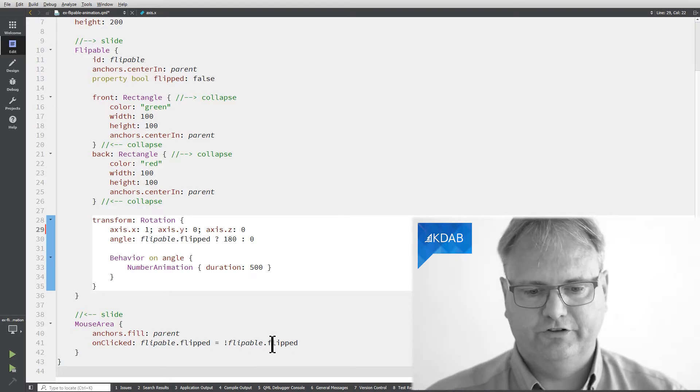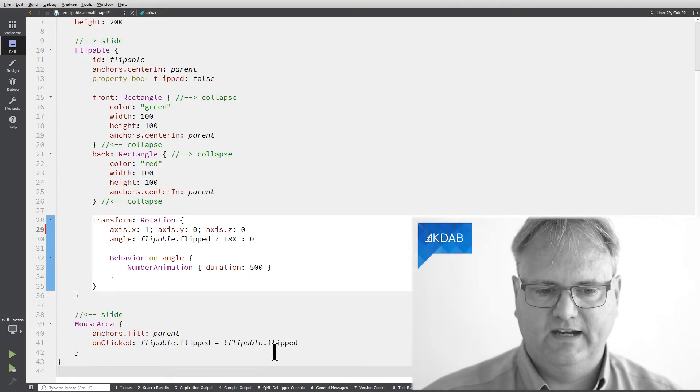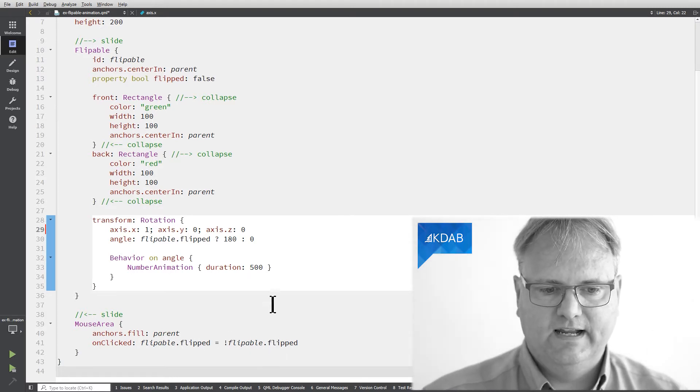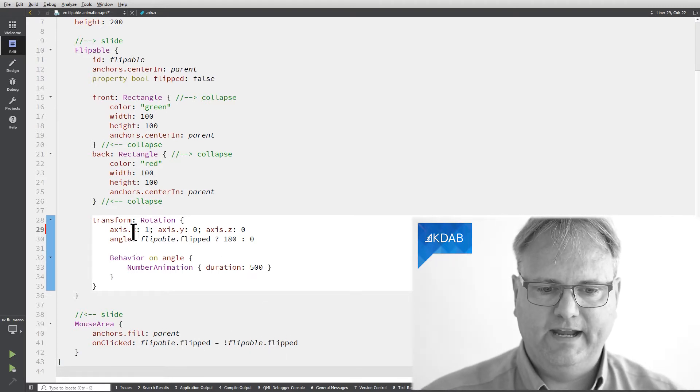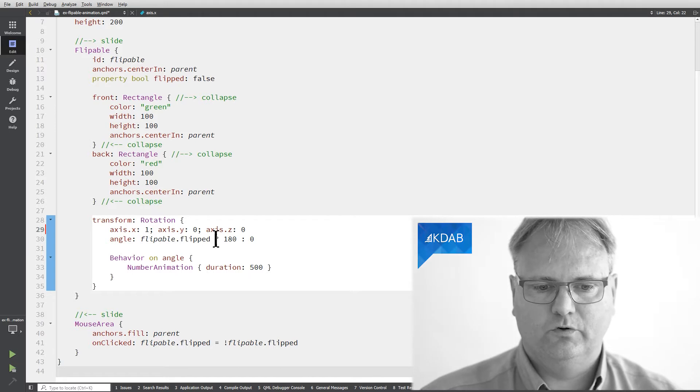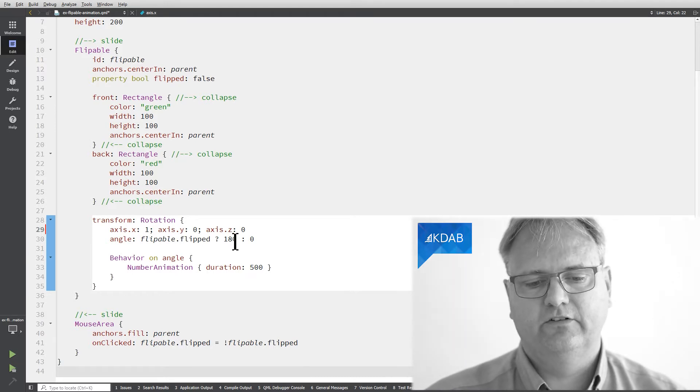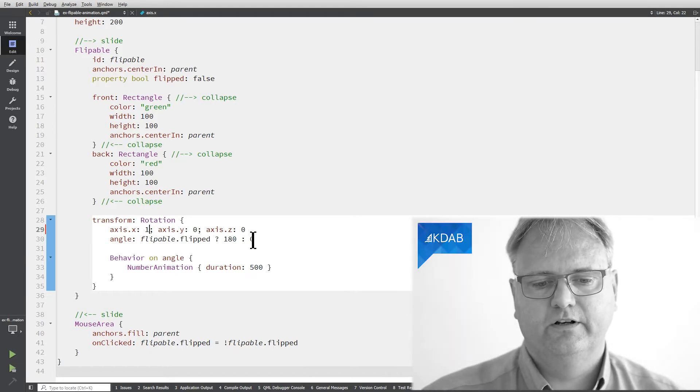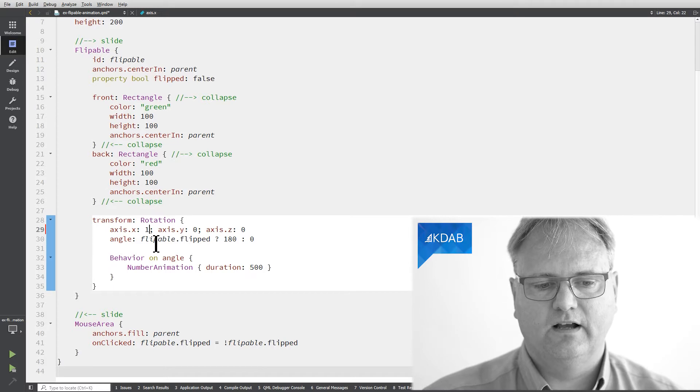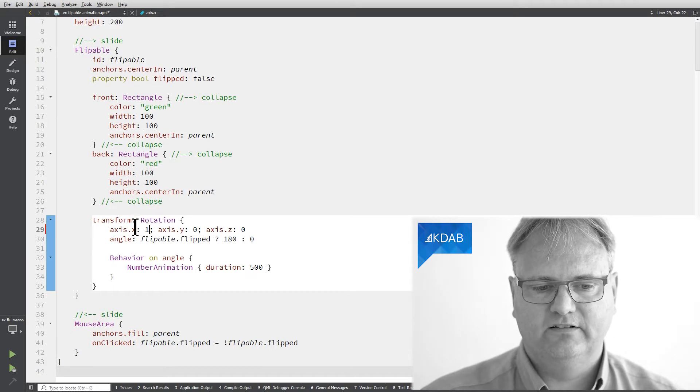So flippable.flipped is negated here. And my angle is set up to either be zero so rotate at zero degrees or 180 degrees along the x-axis up here.